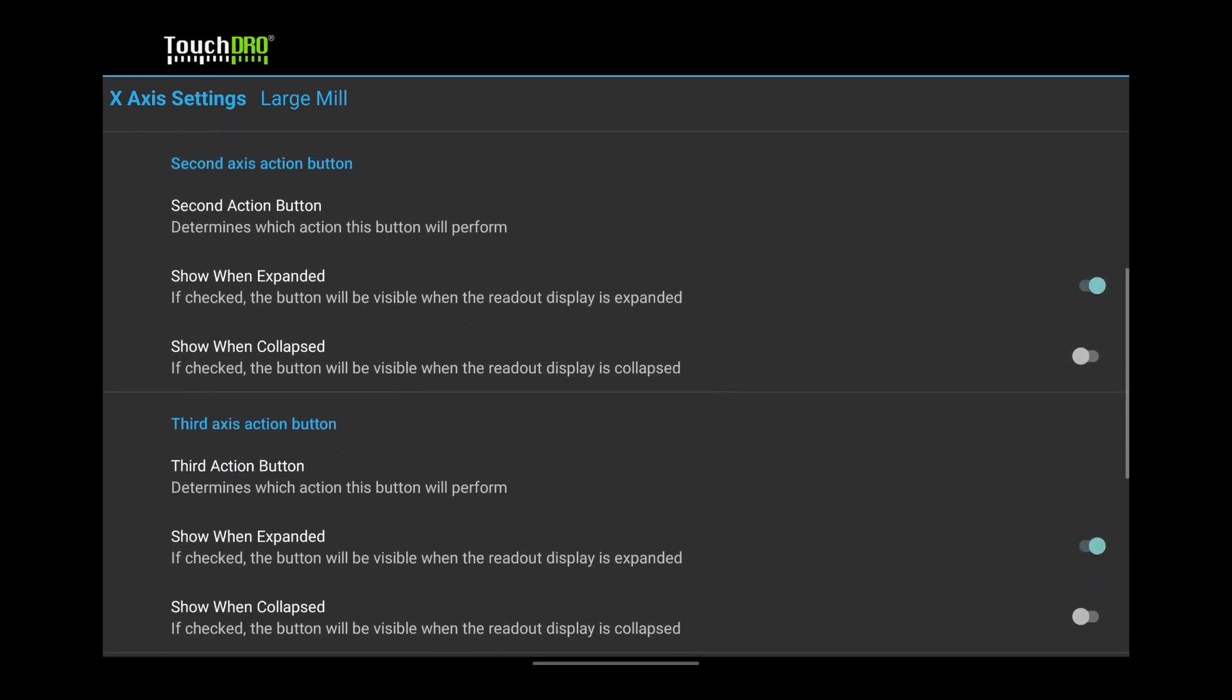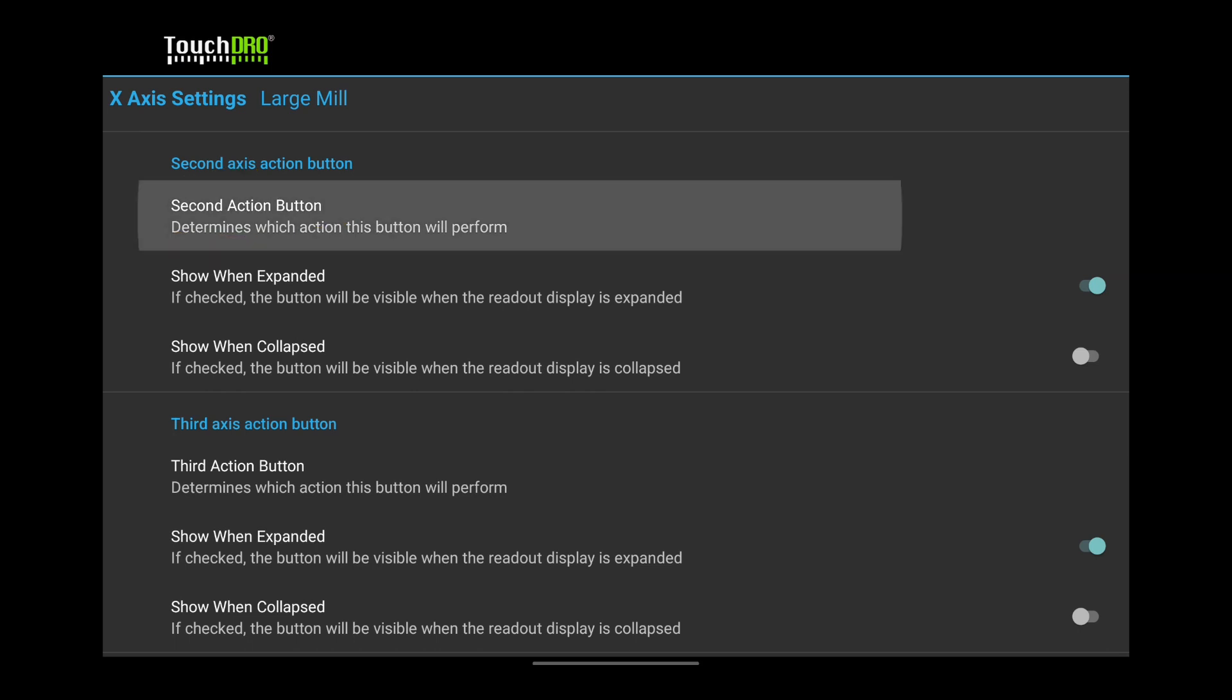I set my second button to hold. It is very useful when switching tools. To make the change, tap the second action button and select Hold, Set Position.